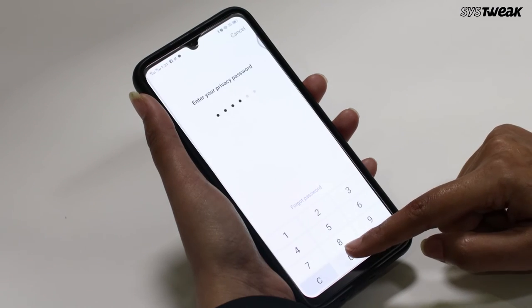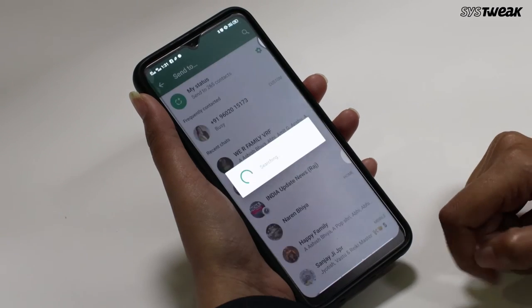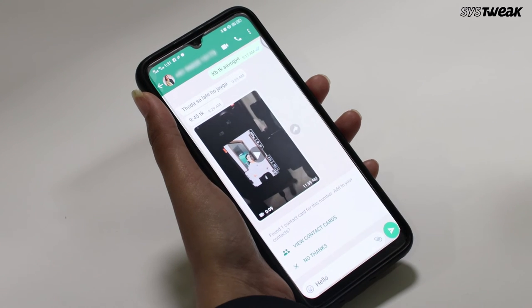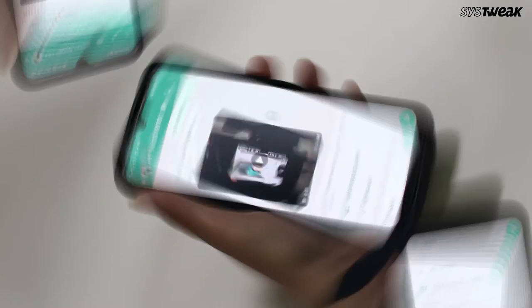Now you will be redirected to the chatroom of that number on WhatsApp. And there you go — now you can send your message to the unknown number. Isn't it super easy?